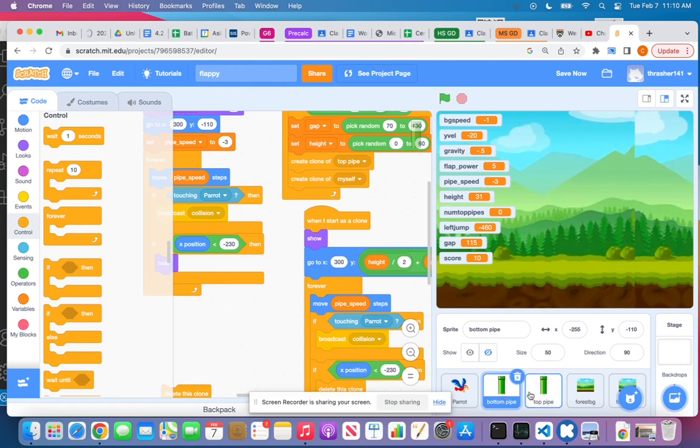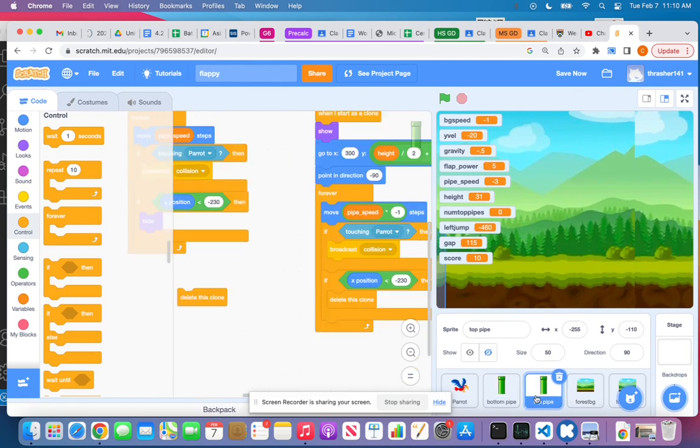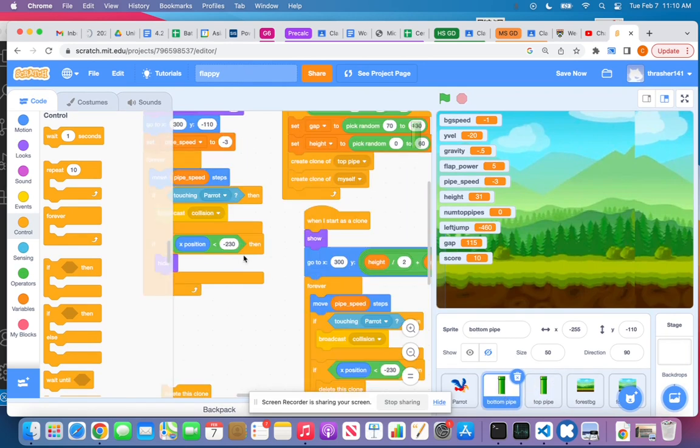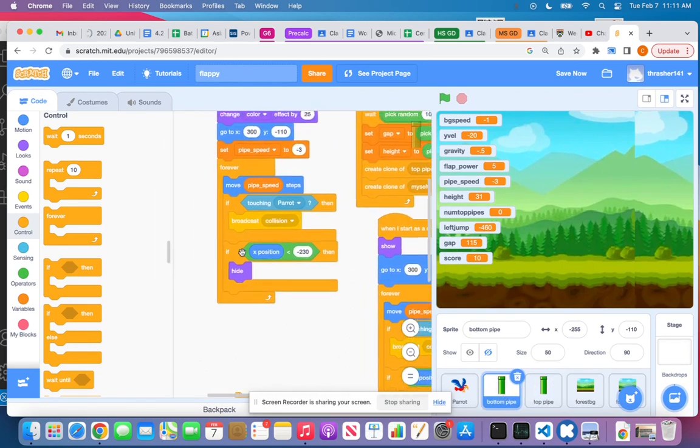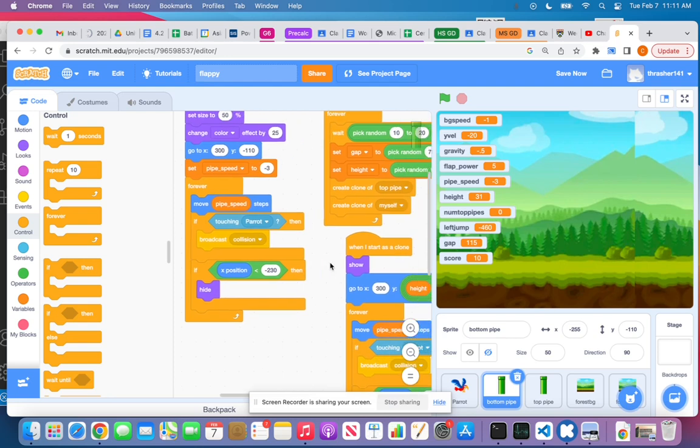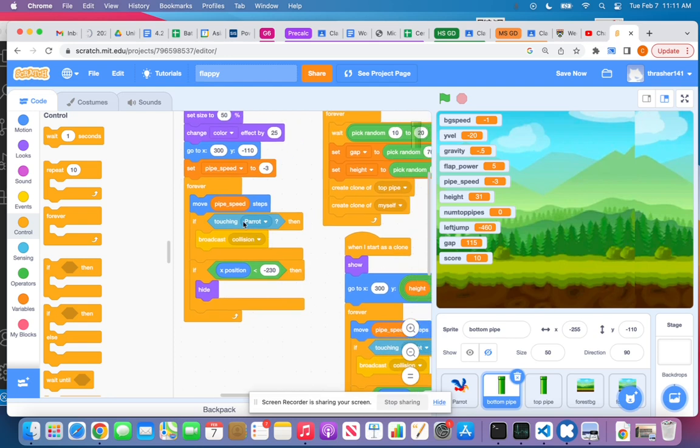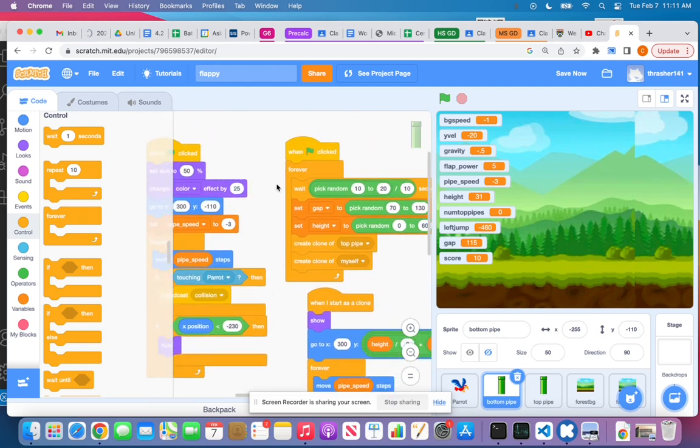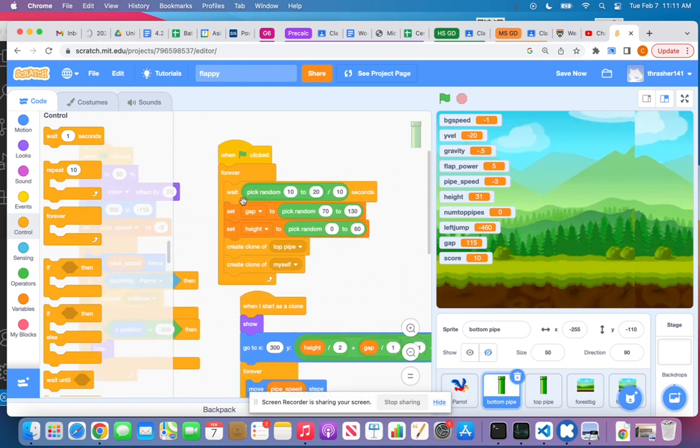I have two sprites: a bottom pipe and a top pipe. The main code I have is on the bottom, doesn't matter, just pick one. I have a separate 'when flag clicked' forever loop because this one's going to be waiting, and what I want is it to wait a random amount of time.